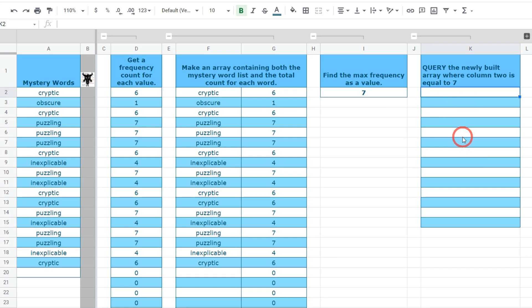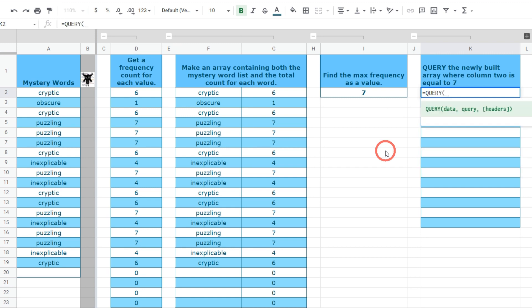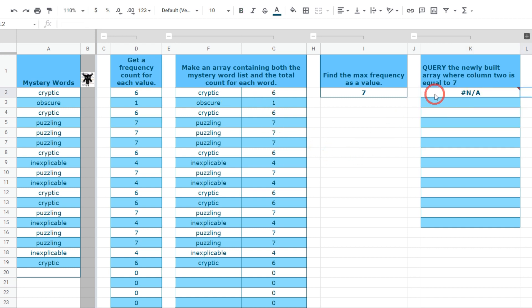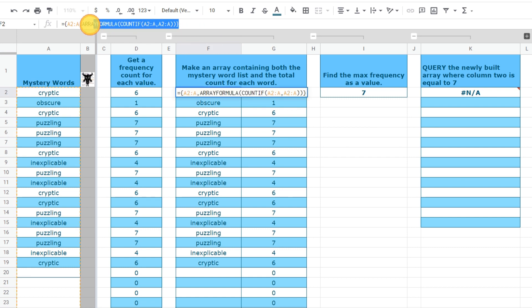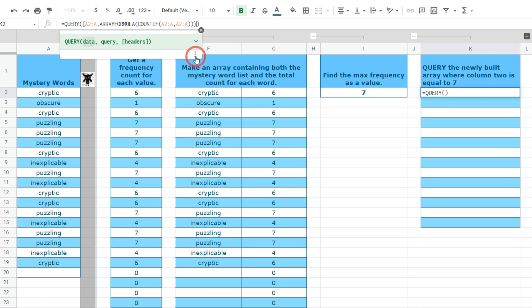All right so let's start off with a query. Now query uses a special query language and if you ever work with databases you might have seen something like SQL language and it's kind of a human readable type of language. The first thing we need to do for our query function is to type in query and open up our brackets and the first argument it takes is going to be the data. That's going to be our newly formed array so let's go ahead and copy and paste that in. We'll go over to F2 and select this array that we generated without the equal sign and hit control C to copy and then back into our query and hit control V to paste it back in.